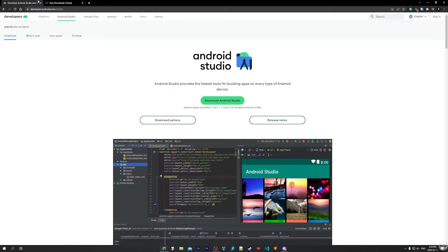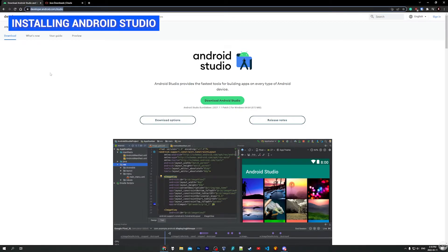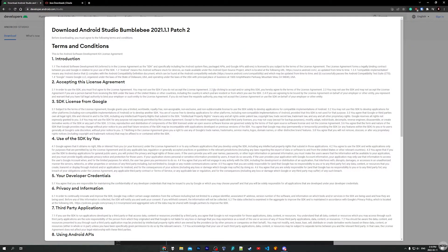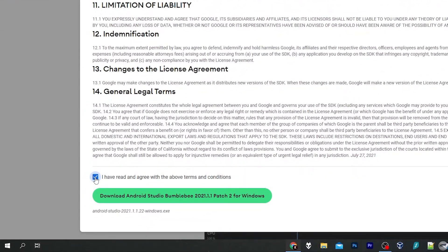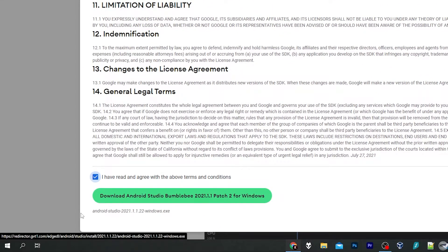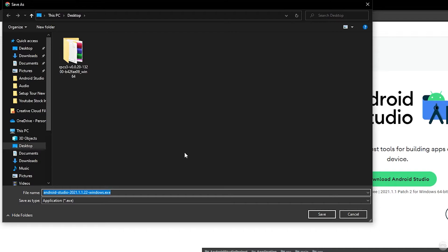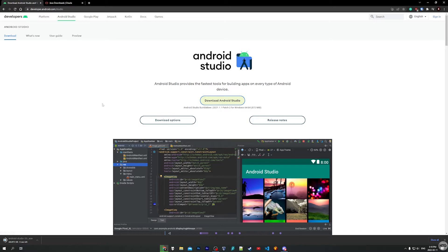We can now close out of Command Prompt and head back into our internet browser to download Android Studio. I'll leave a link to download Android Studio in the description below. Once you're on this page click on the green Download button, then scroll down to the bottom and check the checkbox to accept the license agreement, then click on Download Android Studio Bumblebee, which is the latest version when I'm recording this video. Save the installer — I'm going to put it on my desktop. The Android Studio installer is a large file so it might take a few minutes to download.